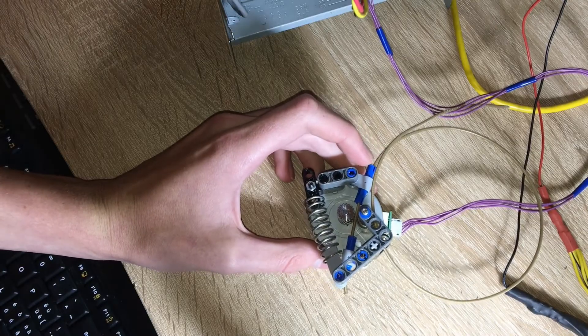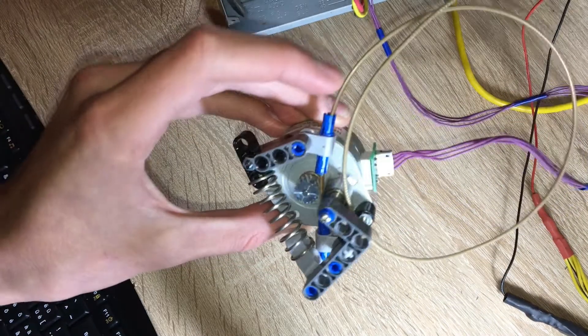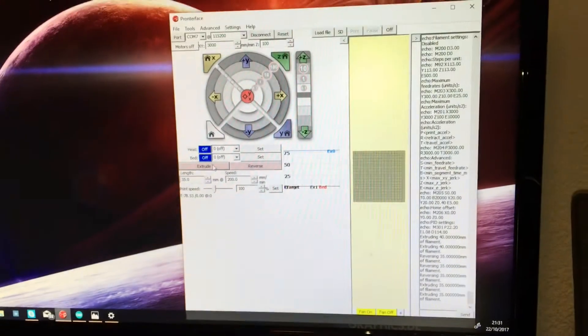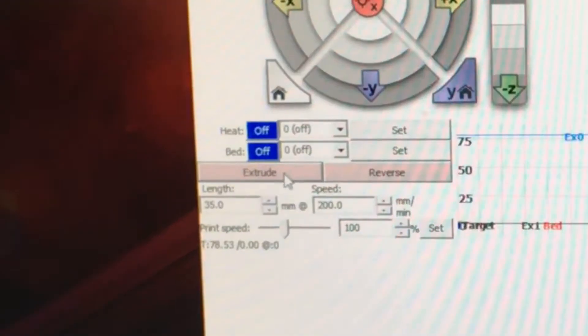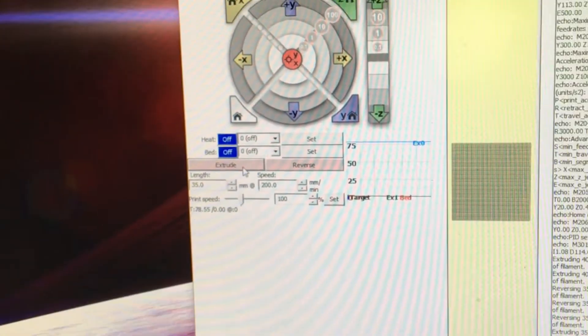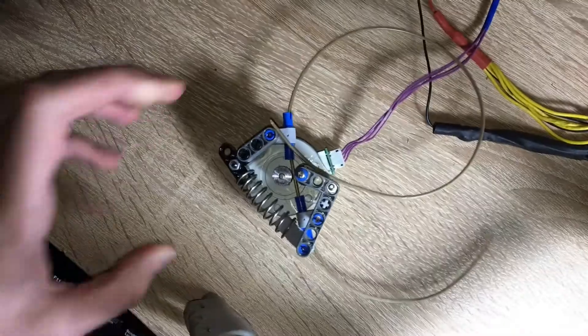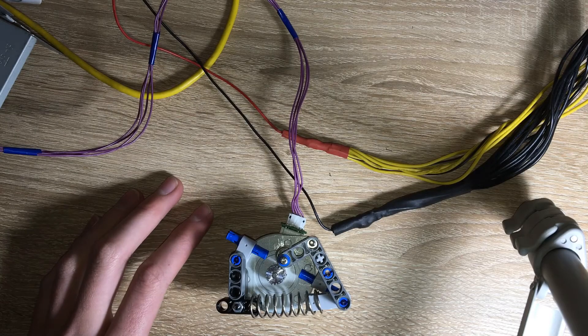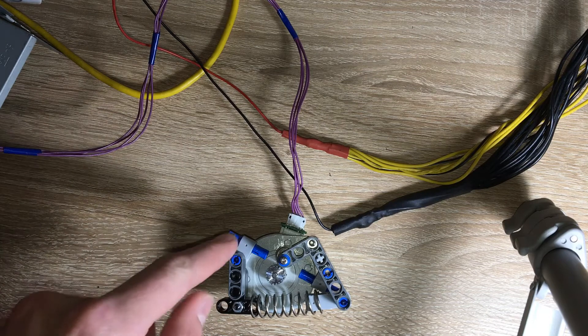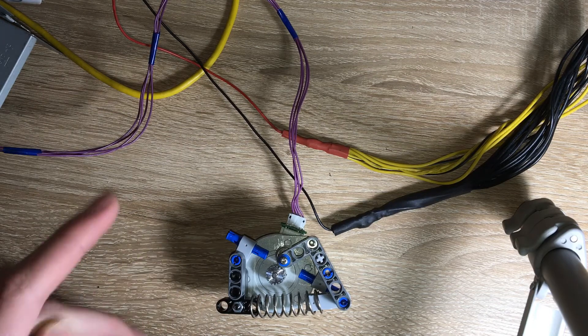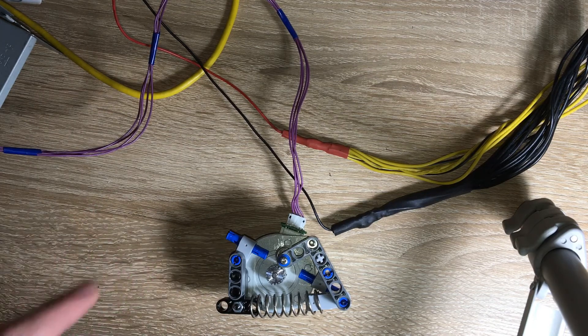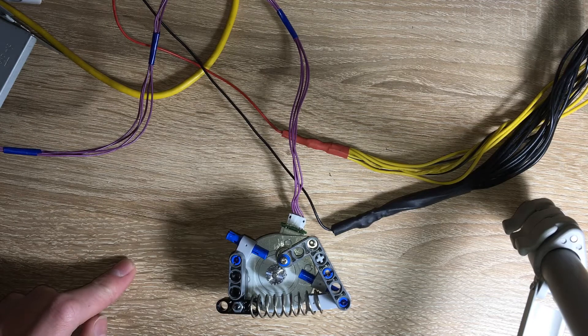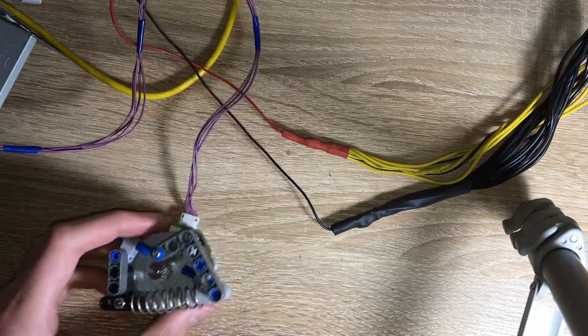So here's the extruder I've made. You can see it. I've loaded it with some filament. So if I click the extrude button here, it should extrude. Okay. So the next thing to do is to order a new hotend and a Bowden tube to connect the extruder to the hotend. And then if I do that, then probably next week I can start printing. I'll see you next week. Bye.